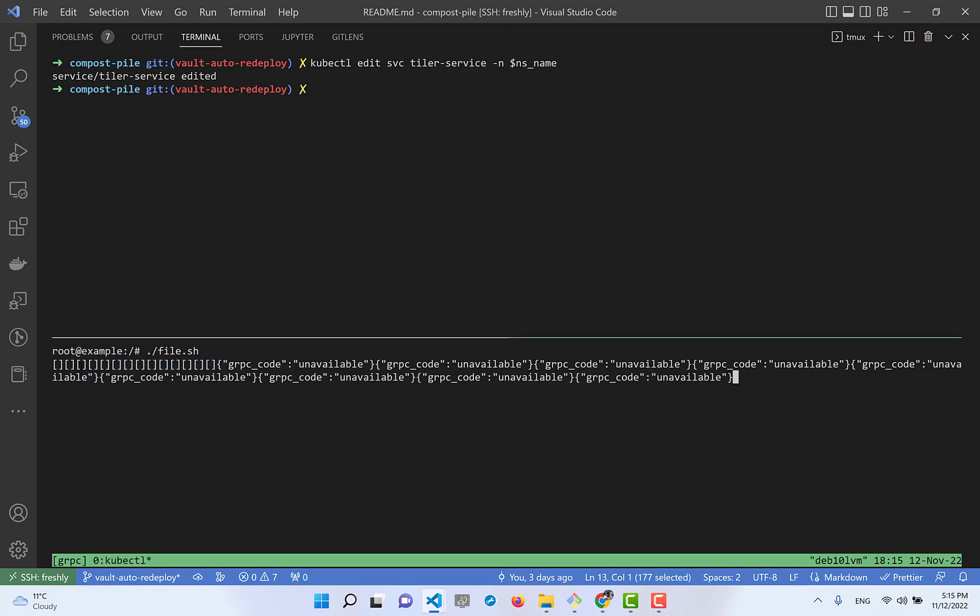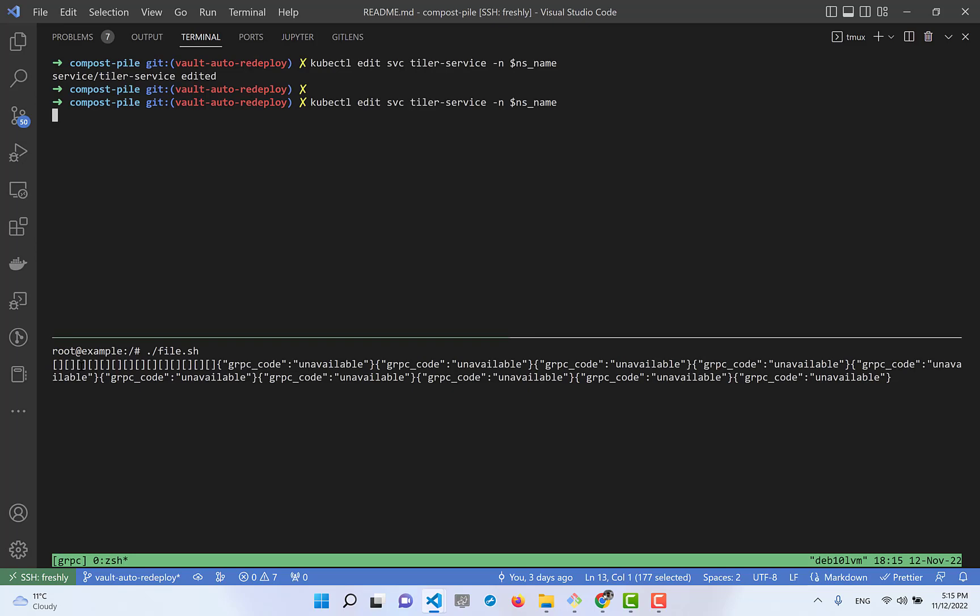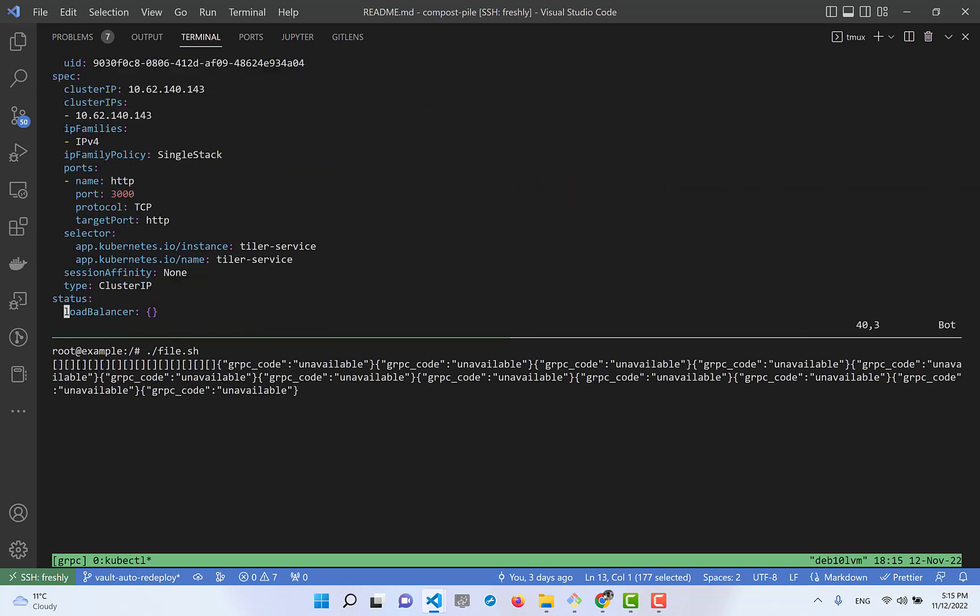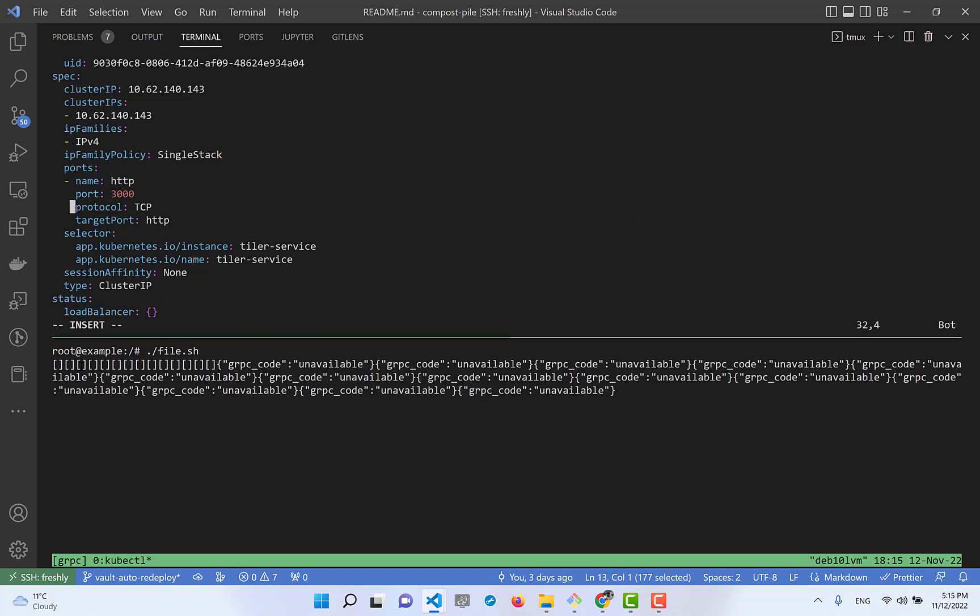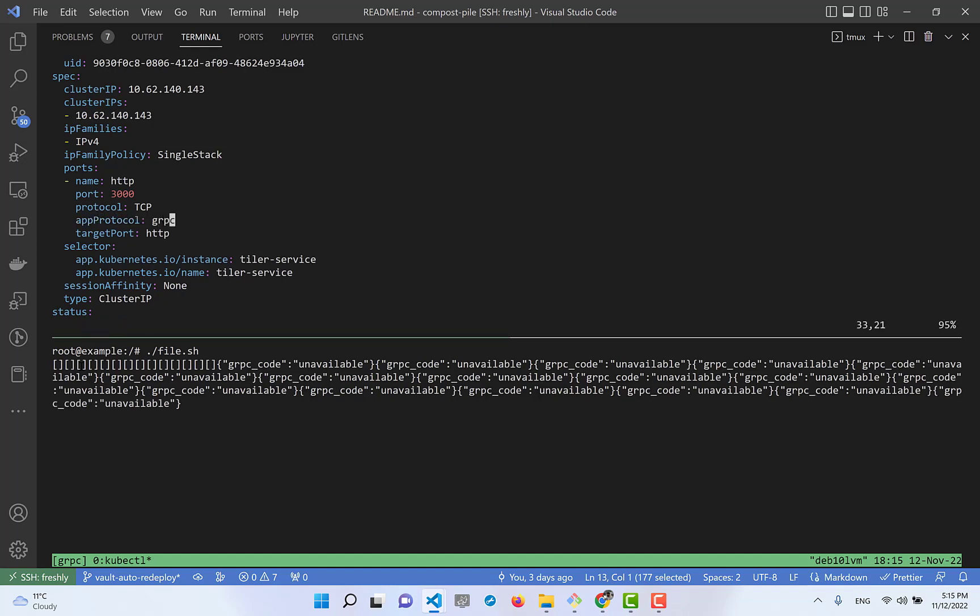I'll add appProtocol with value gRPC. After this change, we start to see the list again. You can verify this from the Istio proxy logs of the pod as well.